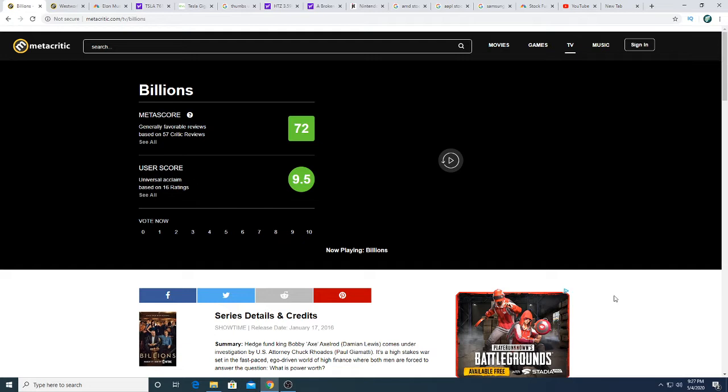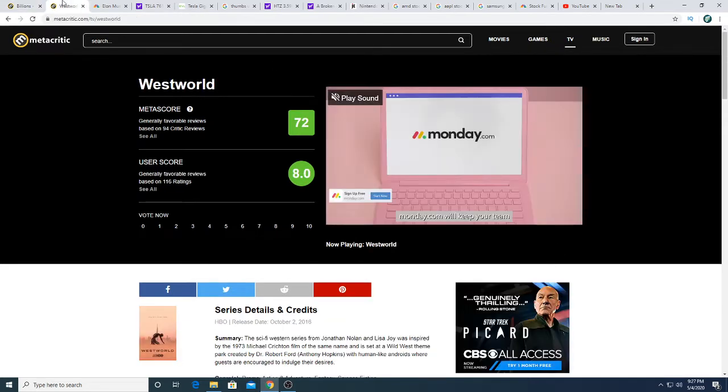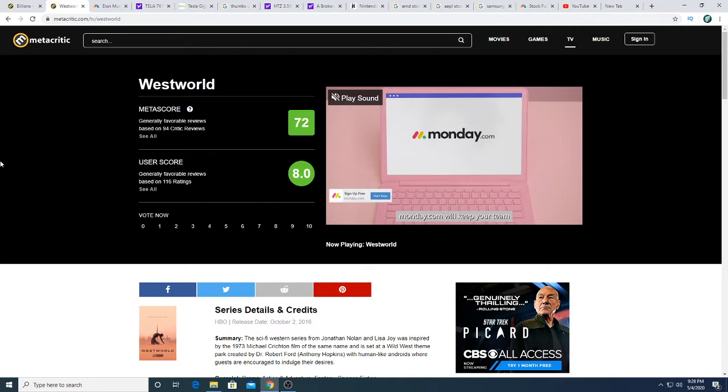Before I talk about Tesla, I also watched two seasons of Westworld. The first episode of Westworld was not bad, but it kind of went downhill from there and I just think I completely wasted my time watching Westworld. It was boring, like it didn't make any sense to me.